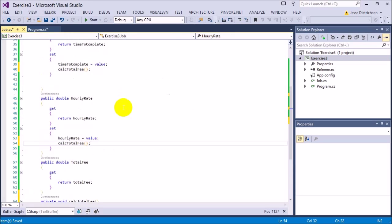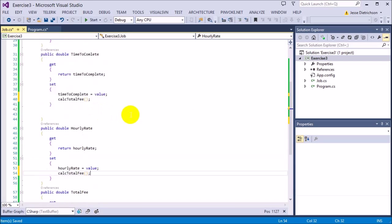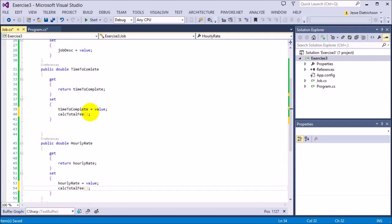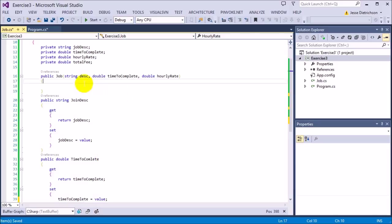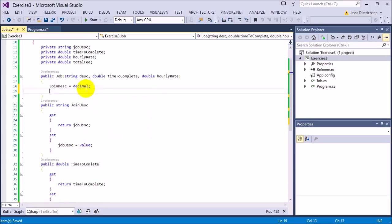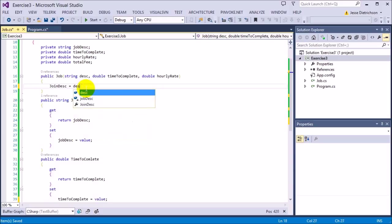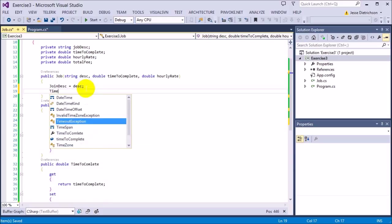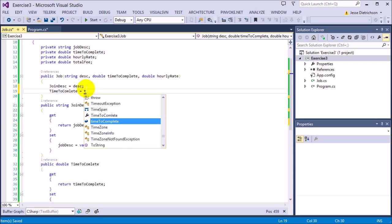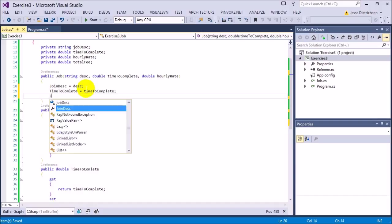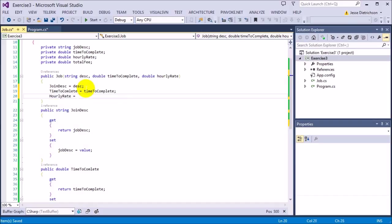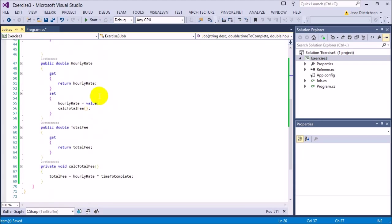We also need to fix the constructor. When setting values in the constructor, we want to go through the properties so those functions get called automatically. So we say 'jobDescript equals descript', 'TimeToComplete equals timeToComplete parameter', and 'HourlyRate equals hourlyRate'. Now the constructor is set and everything is set up correctly.